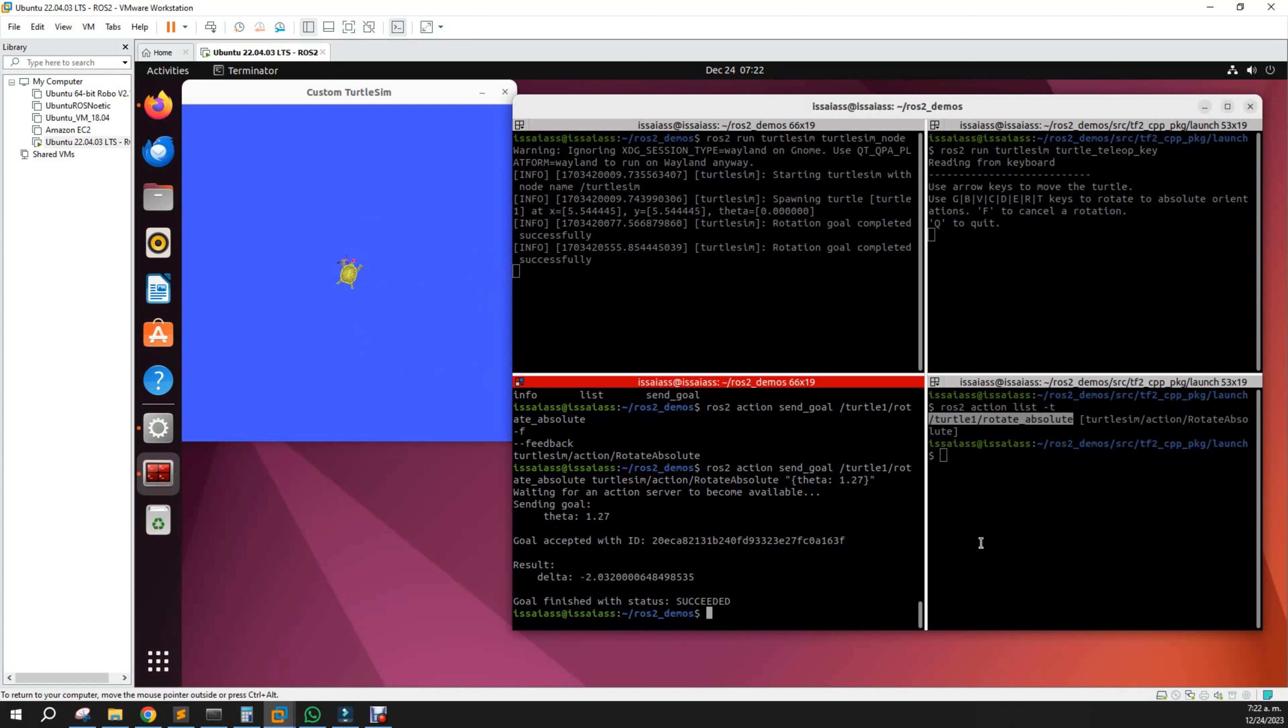In summary, we saw that we can see actions here over turtlesim. We listed the actions, saw the interfaces, and sent a goal. Remember, the difference between services and actions is that we can cancel actions anytime.